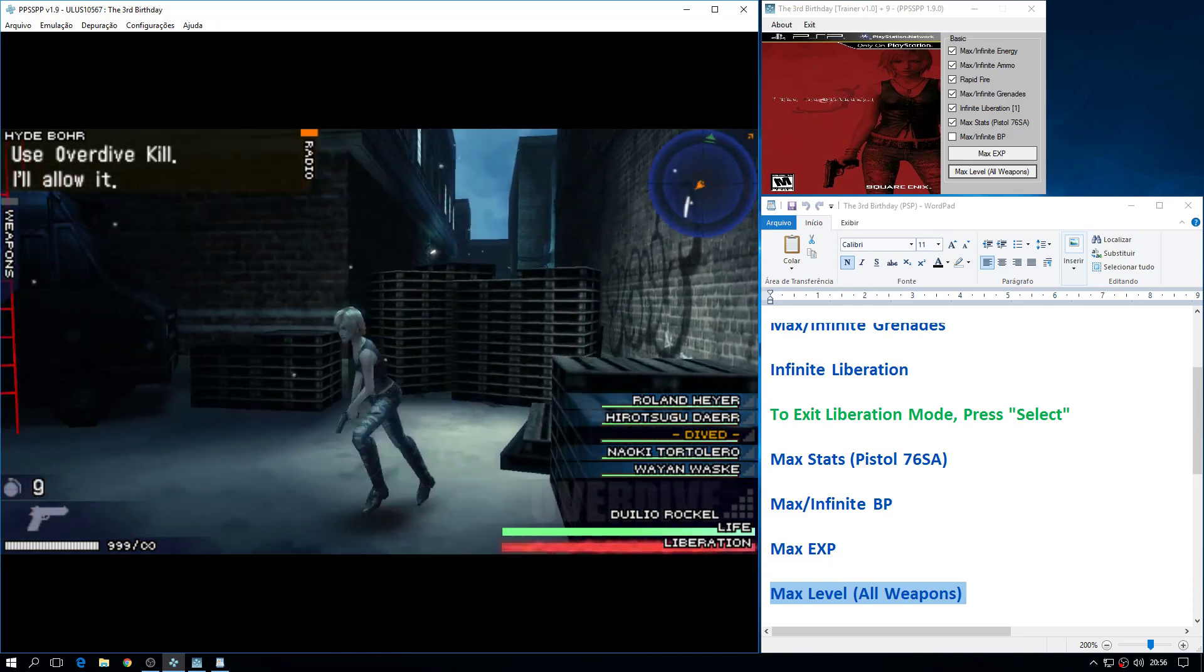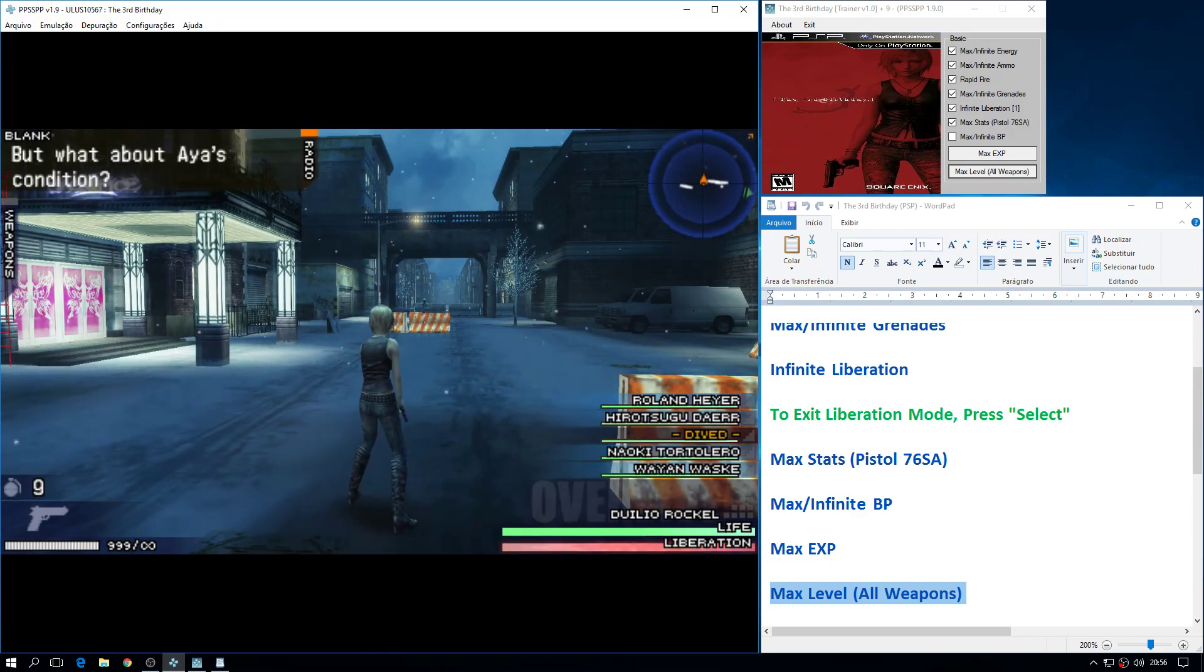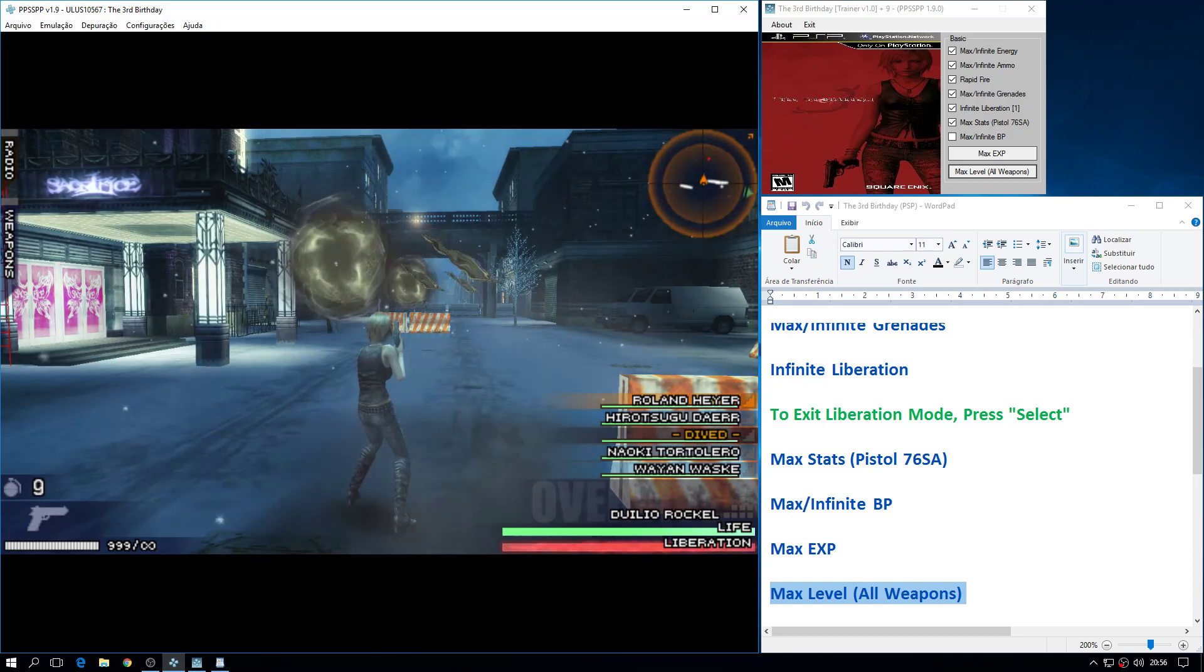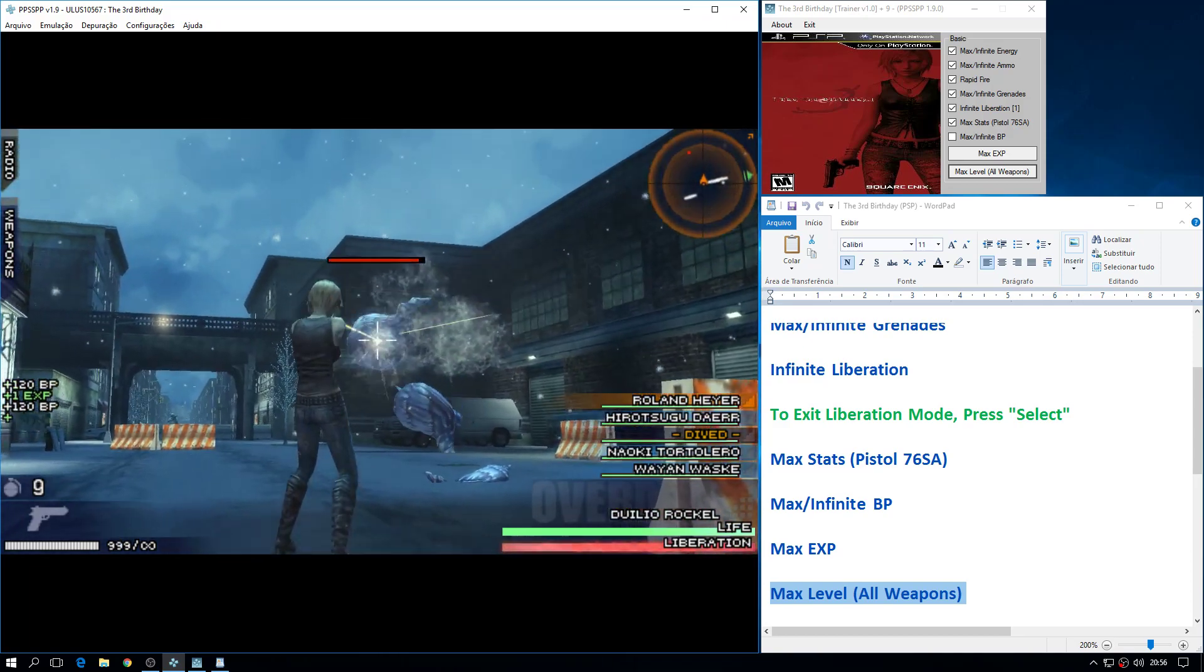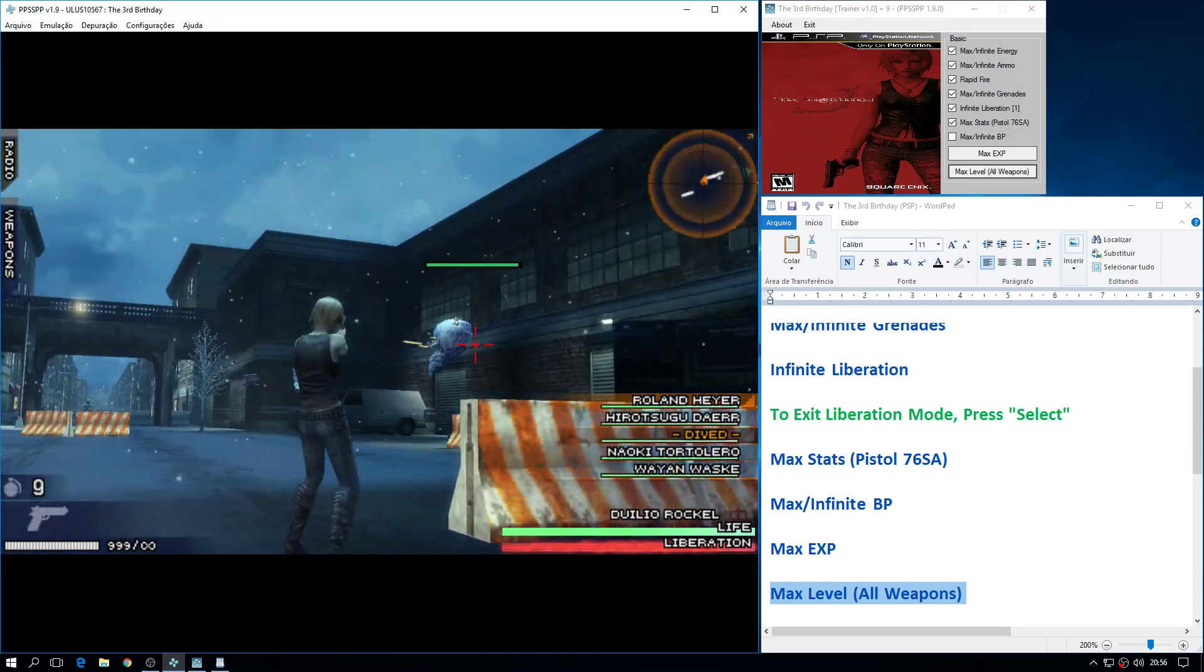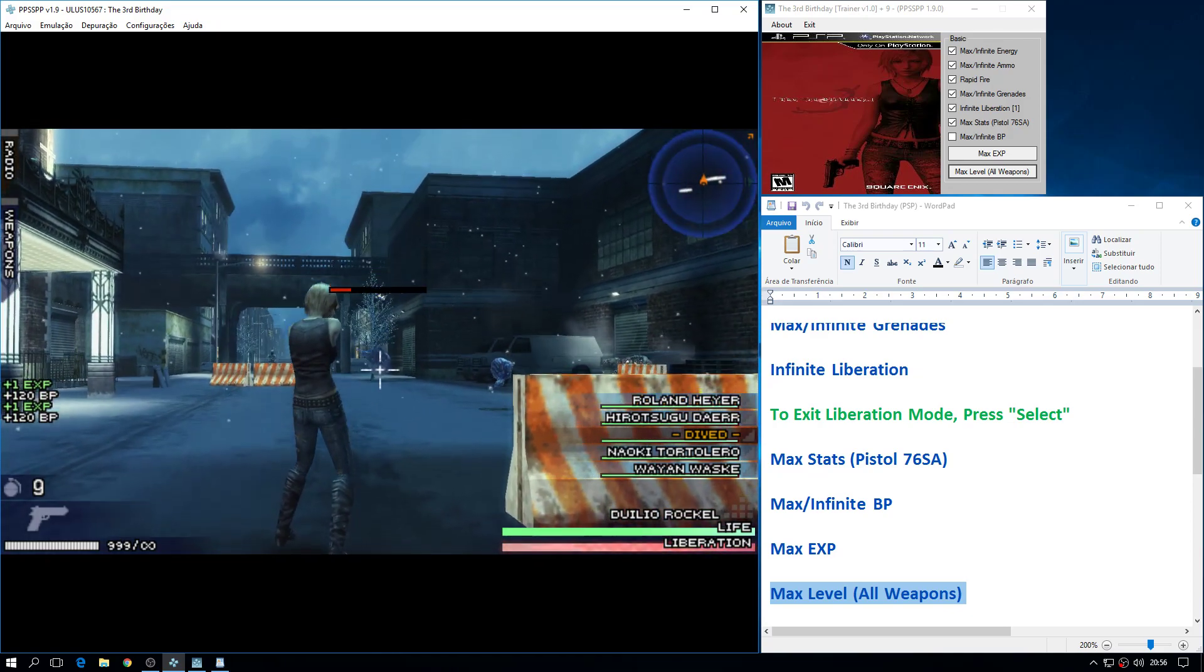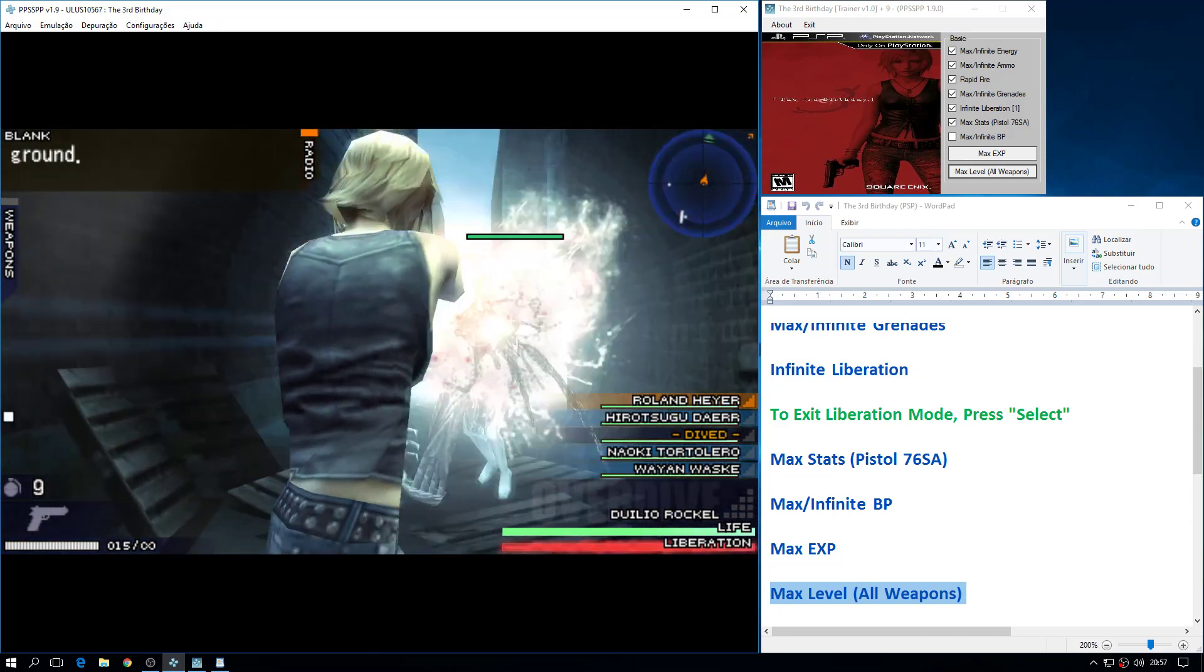Use overdive kill. I'll allow it. But what about Aya's condition? We did it! The National Guards are regaining ground!